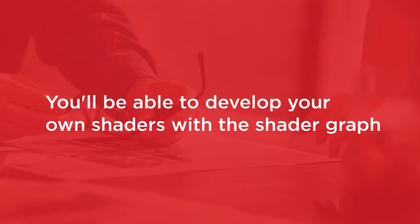By the end of the course, you'll be able to develop your own shaders using the Shader Graph. You'll be familiar with many of the included nodes, you'll be able to profile and debug your shaders, and you'll have made a Snow Shader.